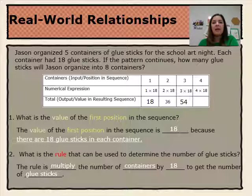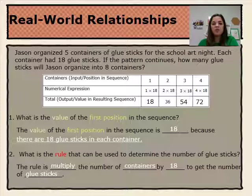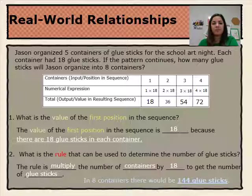In the fourth container, we continue the pattern with 4 times 18, which equals 72 glue sticks. So, back to our question: how many glue sticks would Jason organize into 8 containers? In 8 containers, there would be 144 glue sticks.